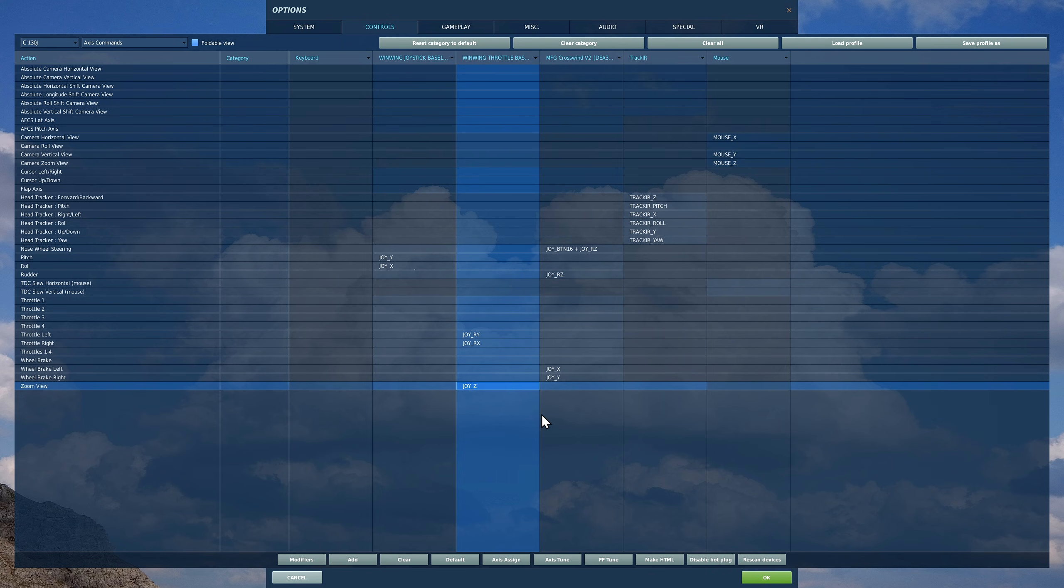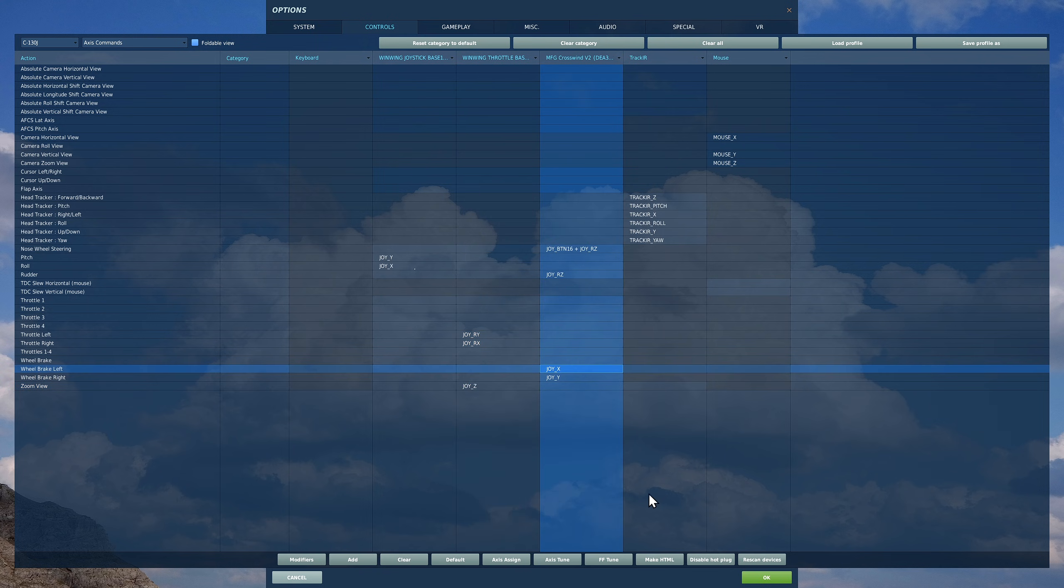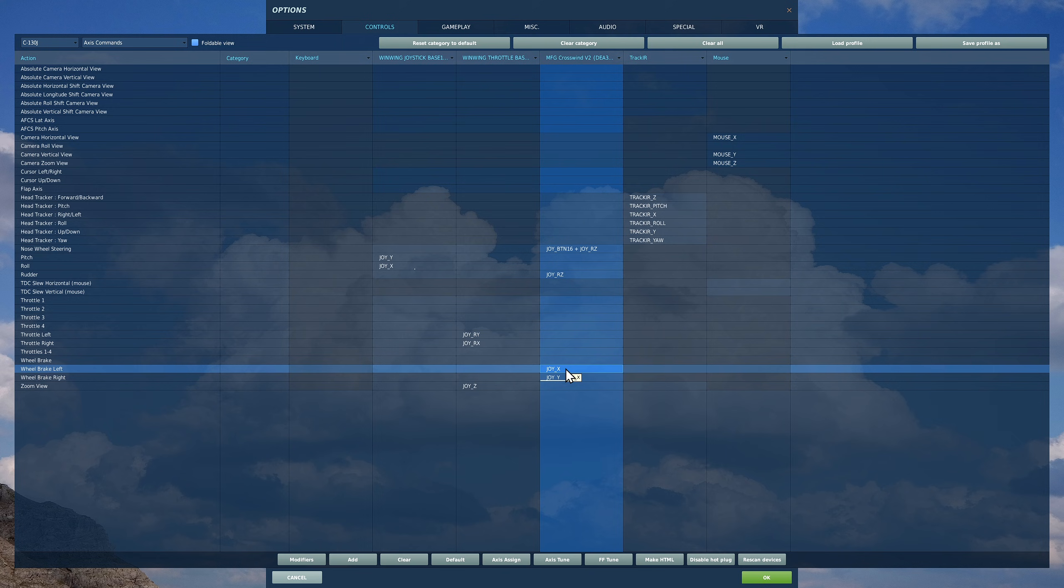Wheel brakes are really important on whichever aircraft you're in. I've got wheel brake left and wheel brake right on the toe brakes of my rudder pedals. If you don't have rudder pedals with toe brakes, then bind them in the non-axis sections, so bind them as Z and X on your keyboard or something like that. They'll be really useful.